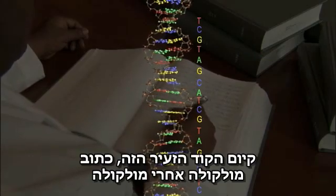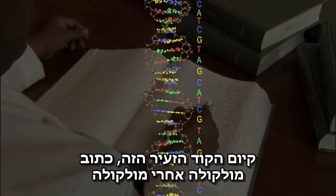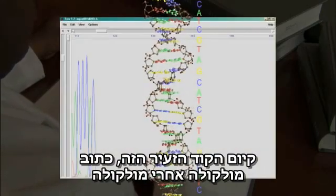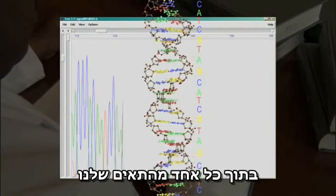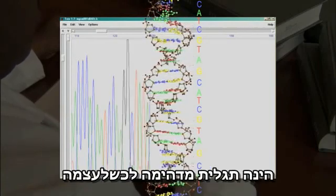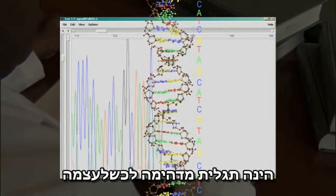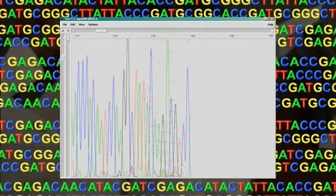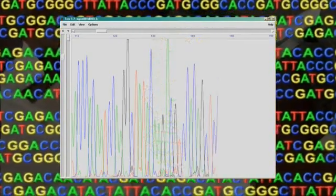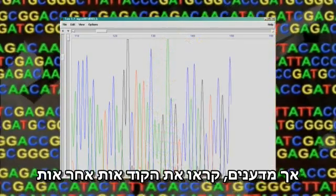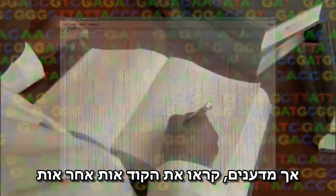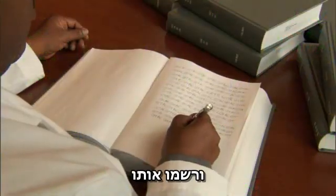The existence of this tiny code, written molecule by molecule inside each of our cells, is a remarkable discovery all by itself. But scientists have now read that code, examined it letter by letter, and written it down.